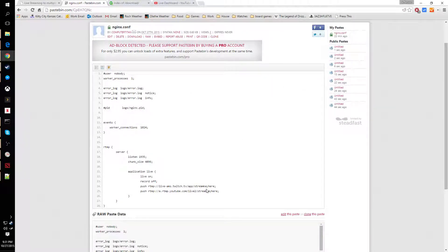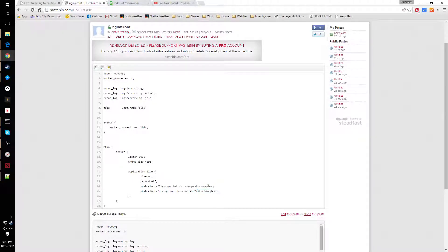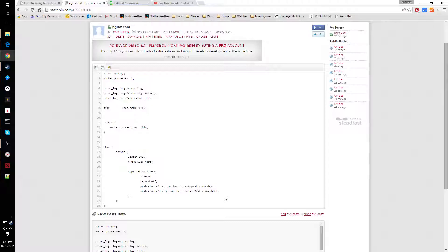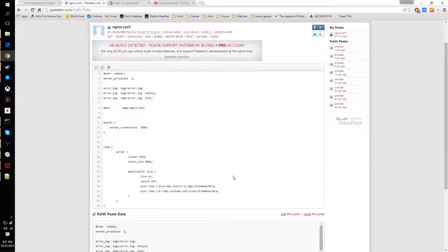Then all you have to do is replace this stream key section in each link with your actual stream key for both Twitch and YouTube.